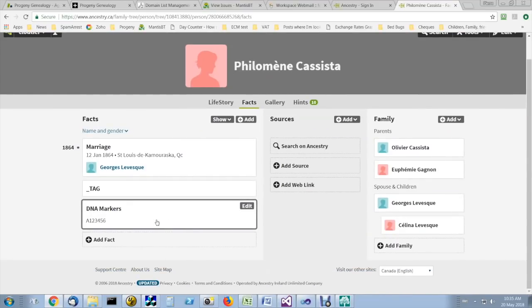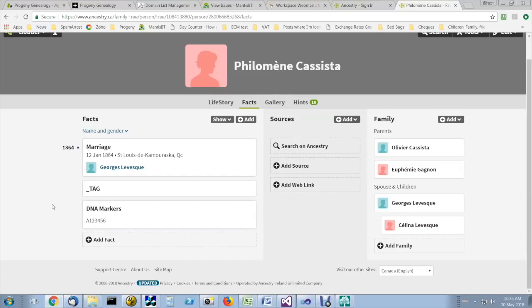Do this for every person that's been tested, and then download your file from Ancestry in GEDCOM format.